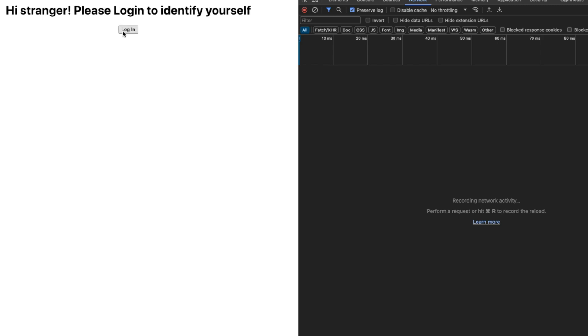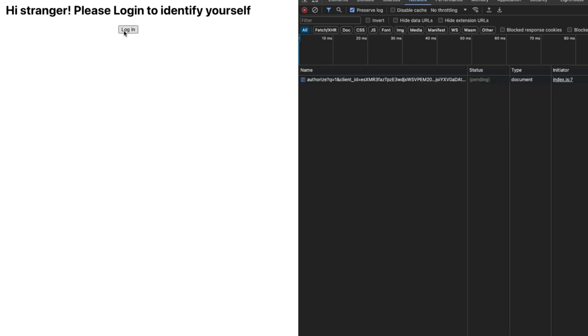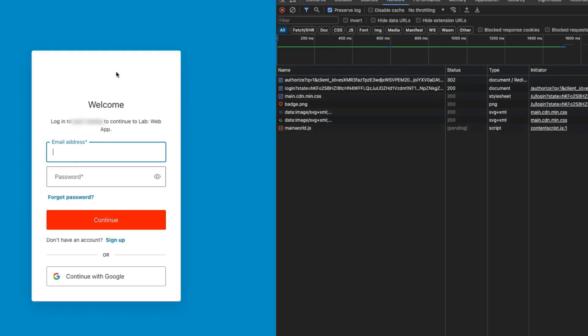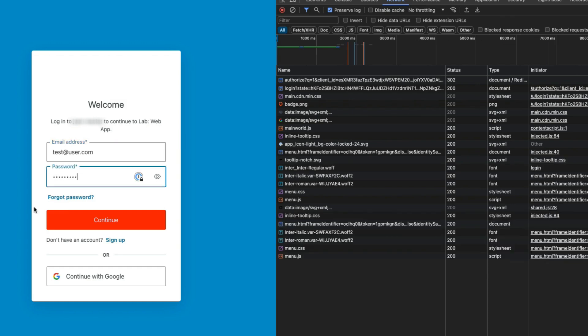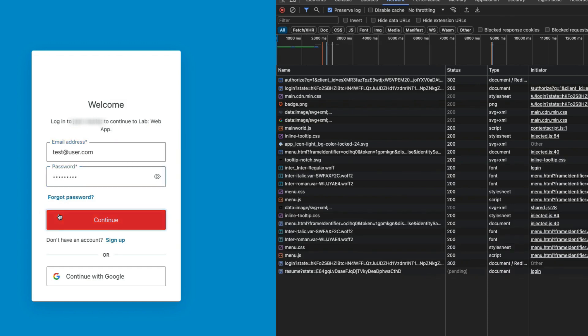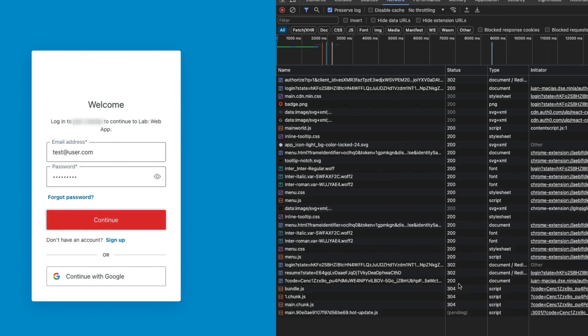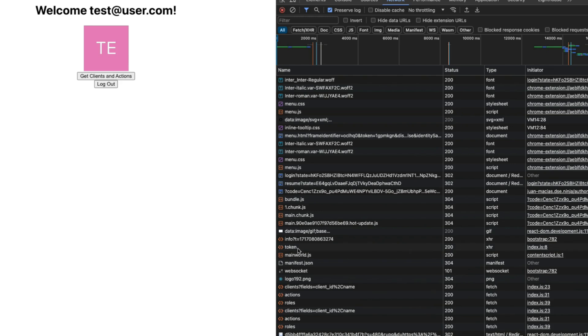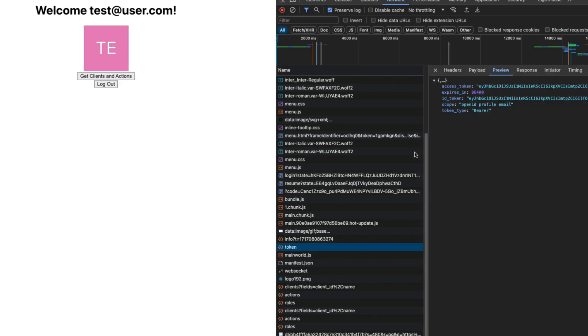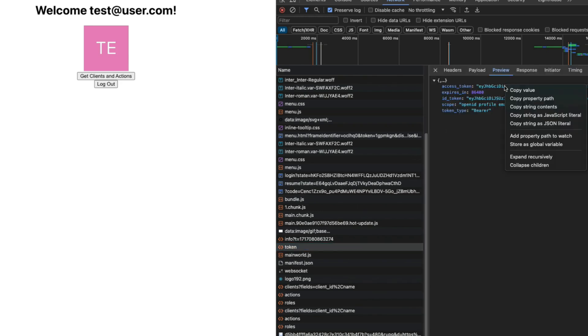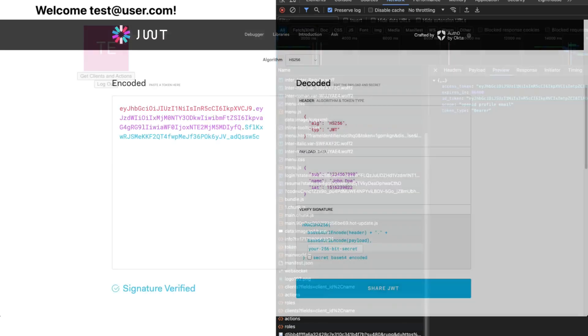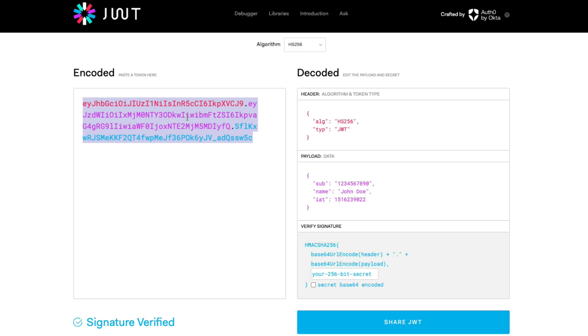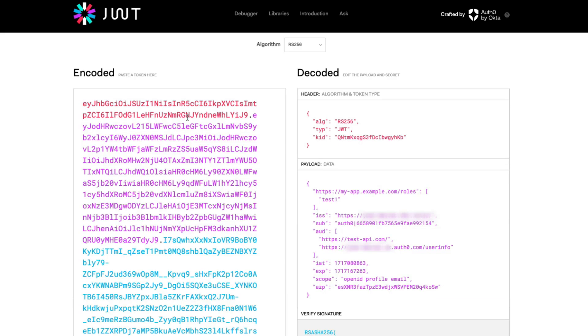When we log in with that test user and inspect the network activity, we can check the access and ID tokens. If we copy the access token displayed into the JWT.IO tool, we can see in the payload data that the roles will be displayed on the access token. We can also see it on the ID token as well.